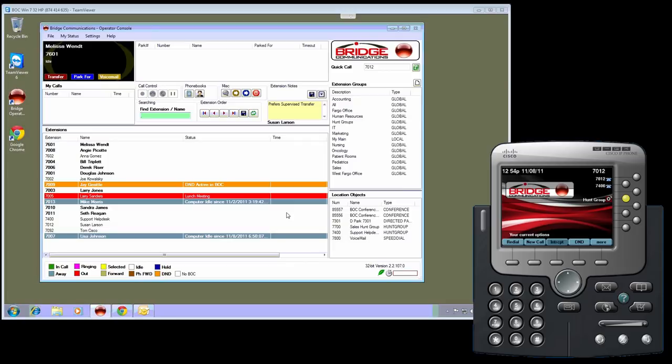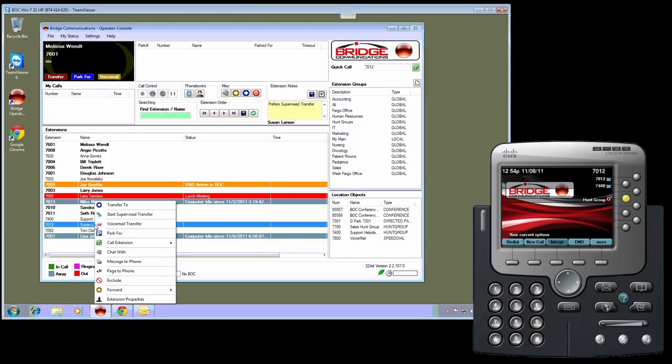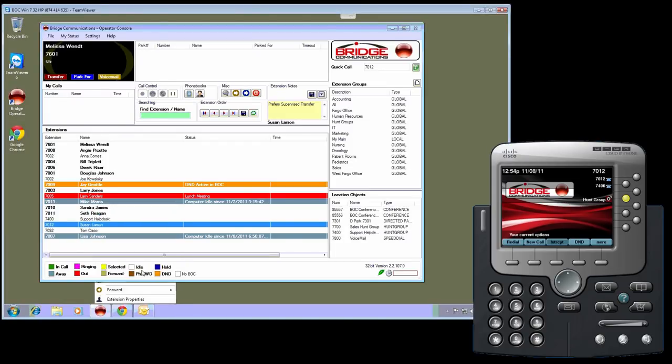Bridge Operator Console 2.2 and above also includes the ability to do voice paging. For example, if I want to voice page a user where I will be speaking and they will be listening, I simply right-click on them and say page to phone.